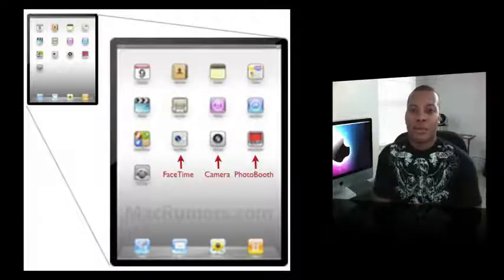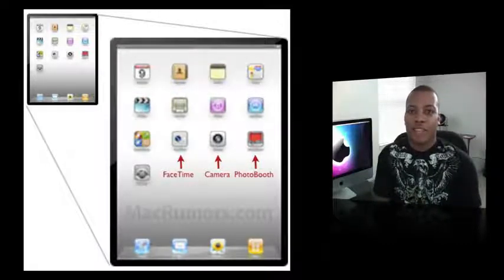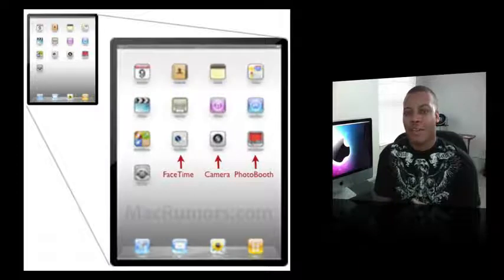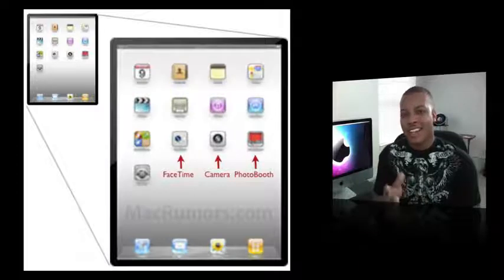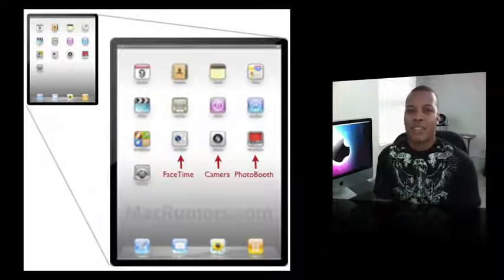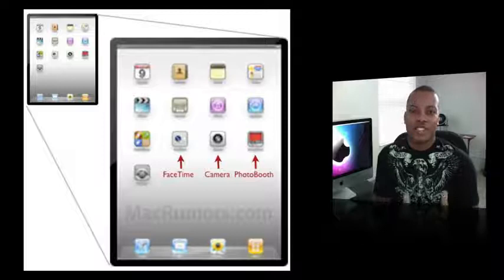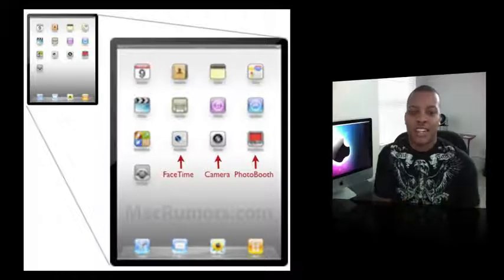So FaceTime looks like it'll be coming, so definitely ensuring of a front-facing camera. Rear-facing camera is still kind of up in the air. I don't see a lot of use with that on the tablet, but I think Apple should put it on there just because.